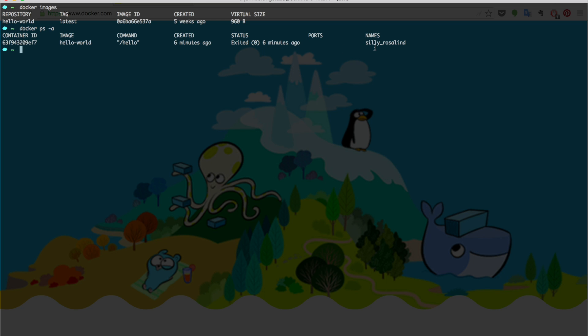If we don't specify a name of the container, Docker will randomly assign a name to it. Another thing to notice is for both image and a container, Docker will assign it a unique ID, which we will use to remove, start, or stop a container.